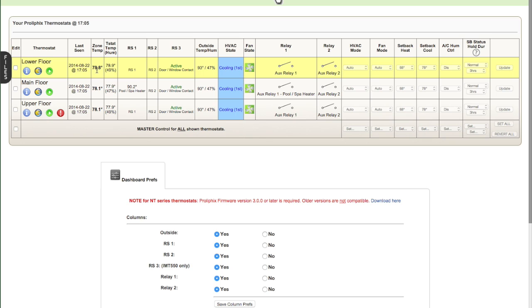The zone temperature for that thermostat. And then the next column is the temperature at the thermostat and also the humidity at the thermostat. So you can see it's 78.9 degrees and 49% humidity for this thermostat.